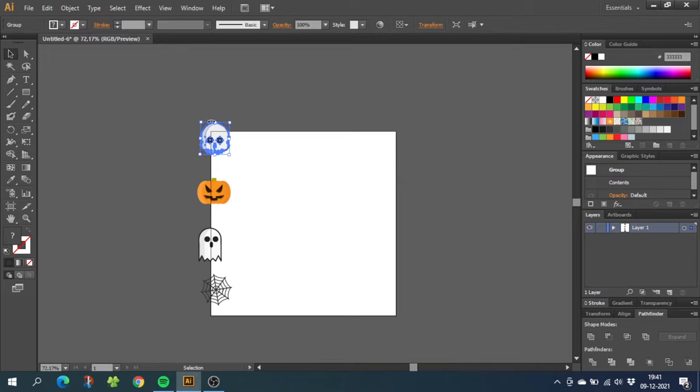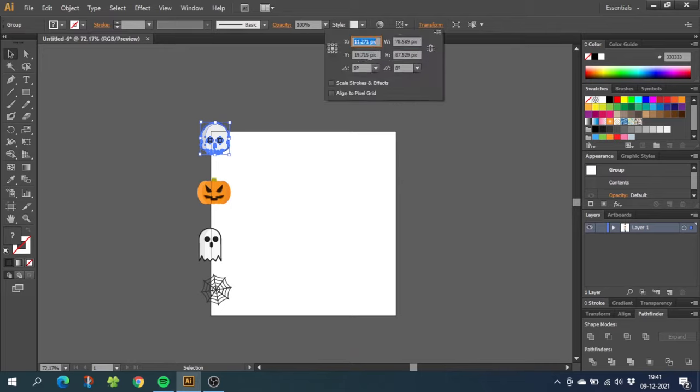So now while having the object selected, go to transform, go to the y axis and type in plus 500 pixels.